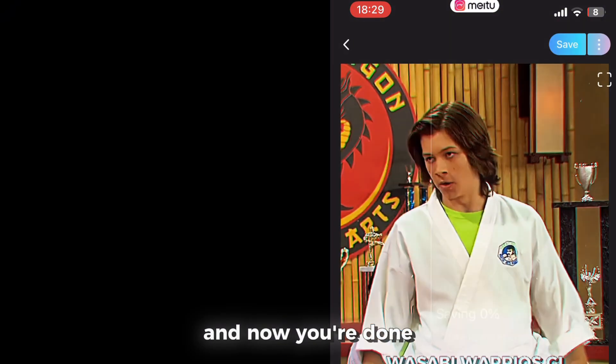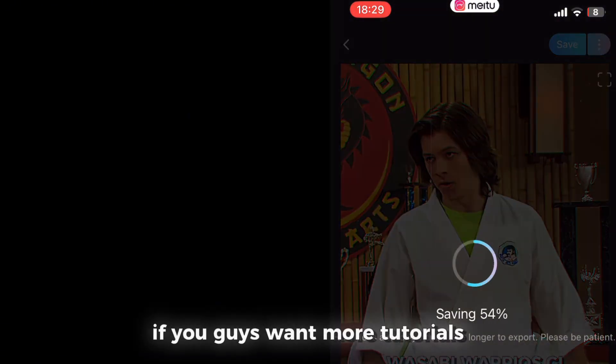And now you're done. If you guys want more tutorials, make sure to like and subscribe so that I know y'all liked it.